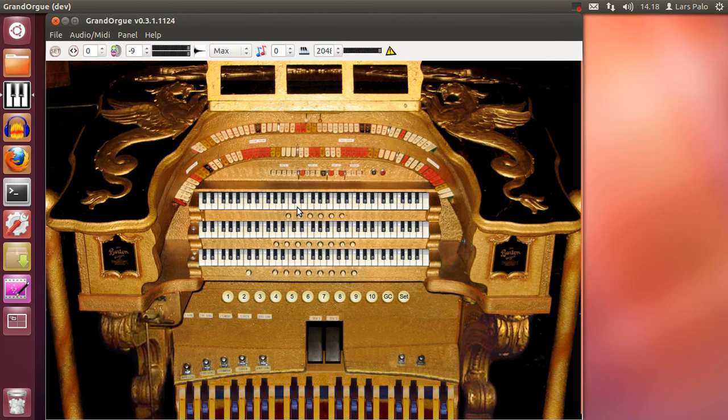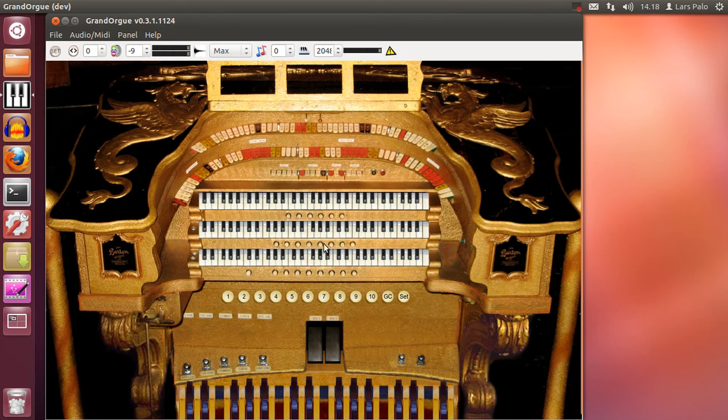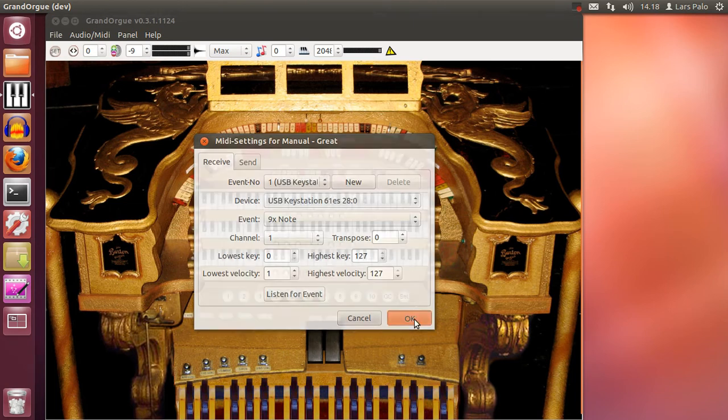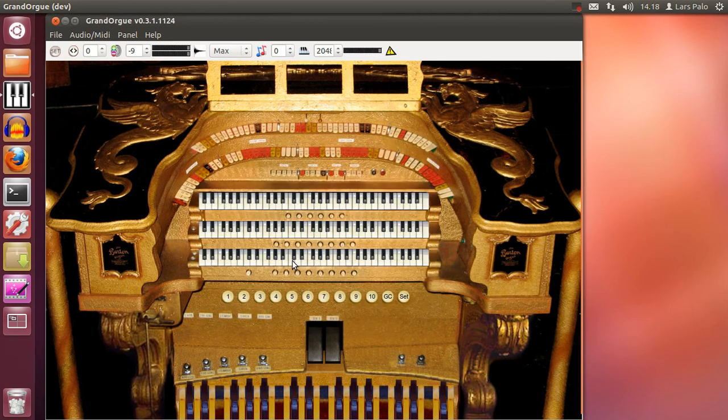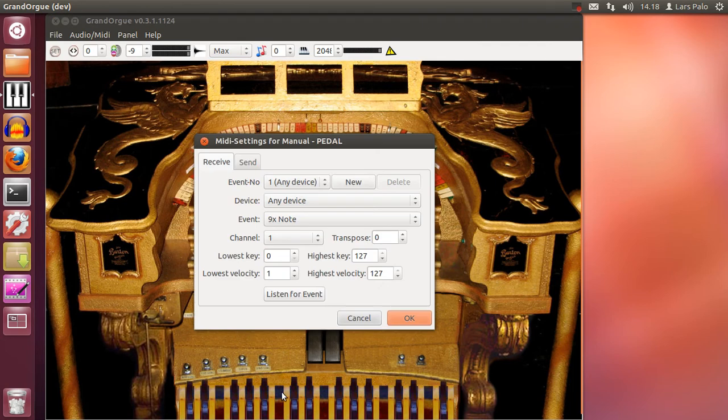We can configure the keyboards as usual. You right click on them, select listen for event and hit the key on the MIDI keyboard you wish to connect.